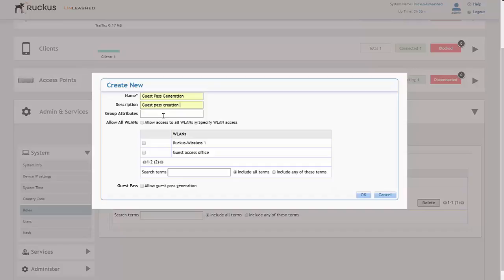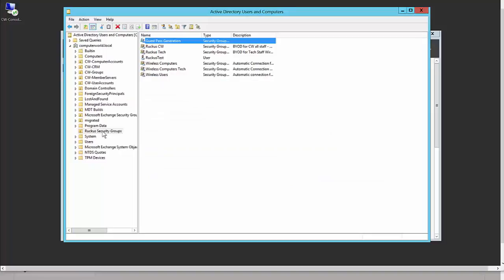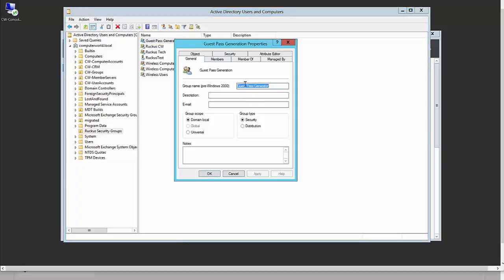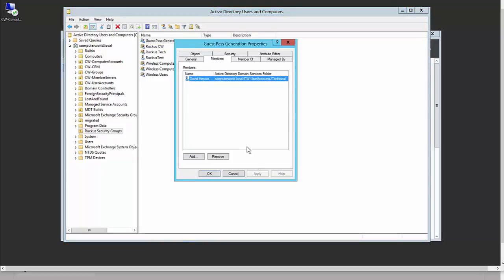I would then look up one of our Ruckus security groups and look to create a guest pass generation security group. Within that guest pass generation security group, there'd be a number of members, and all of those members in that group would be able to create a guest pass.